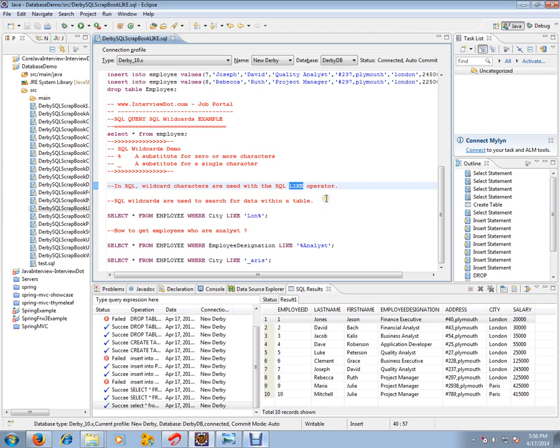SQL wildcards are used to search for data within a table. Say, for example, business analyst is there, financial analyst is there...